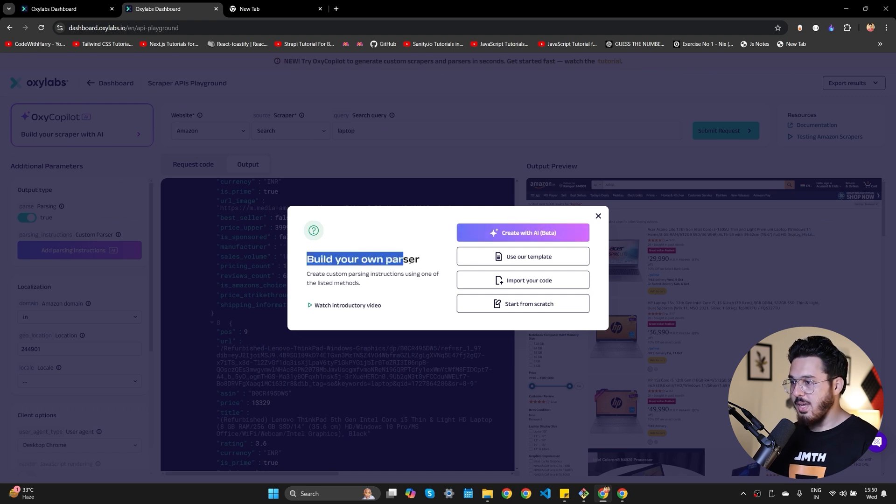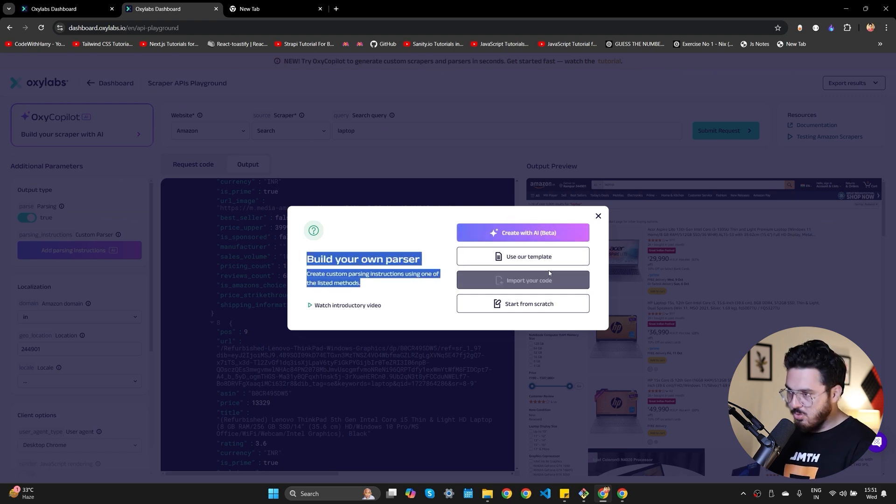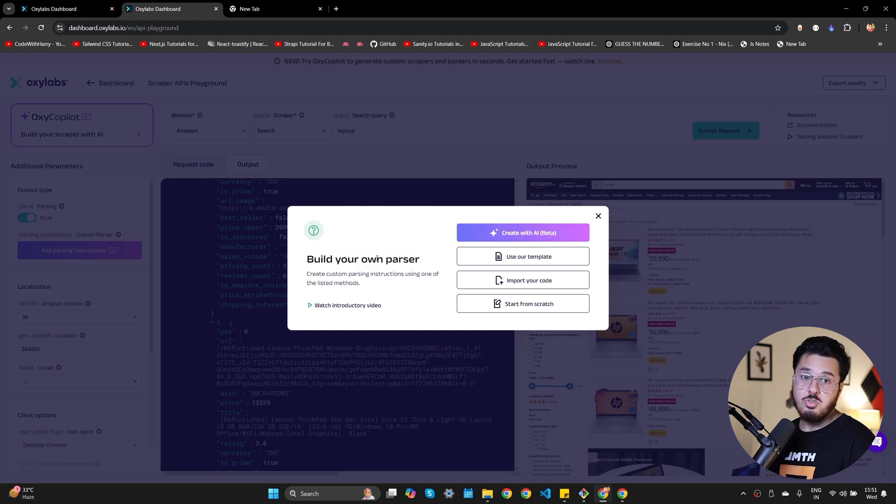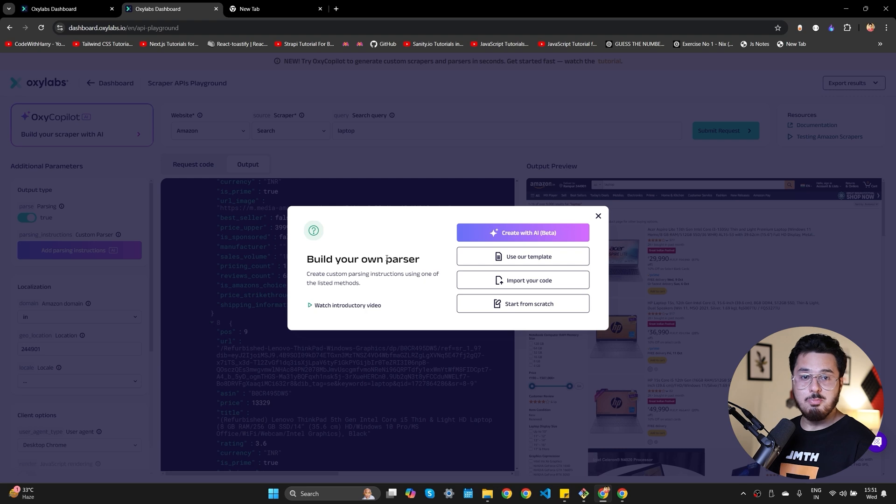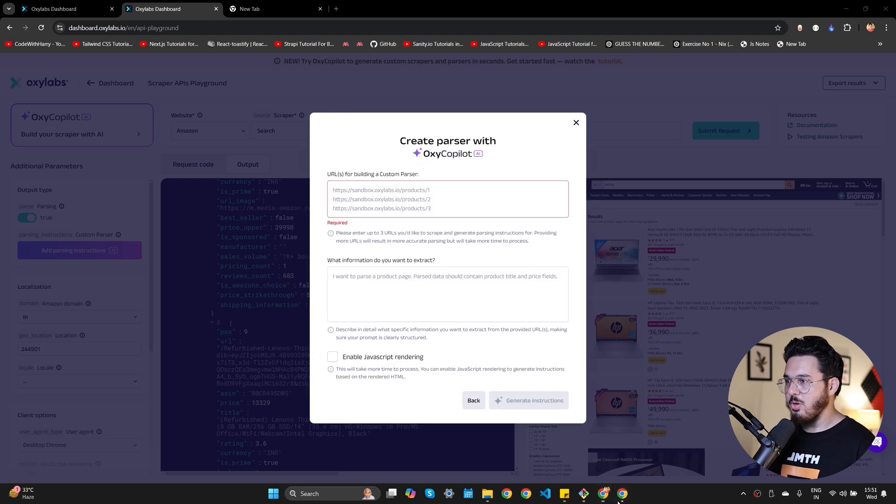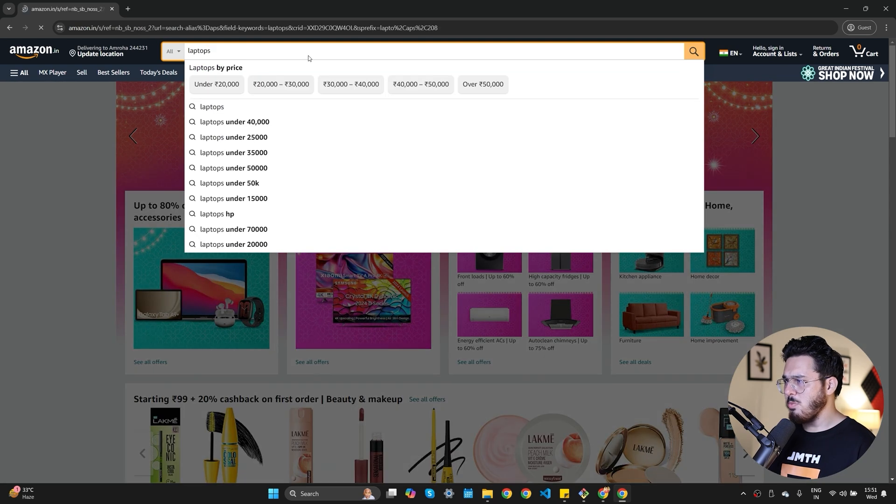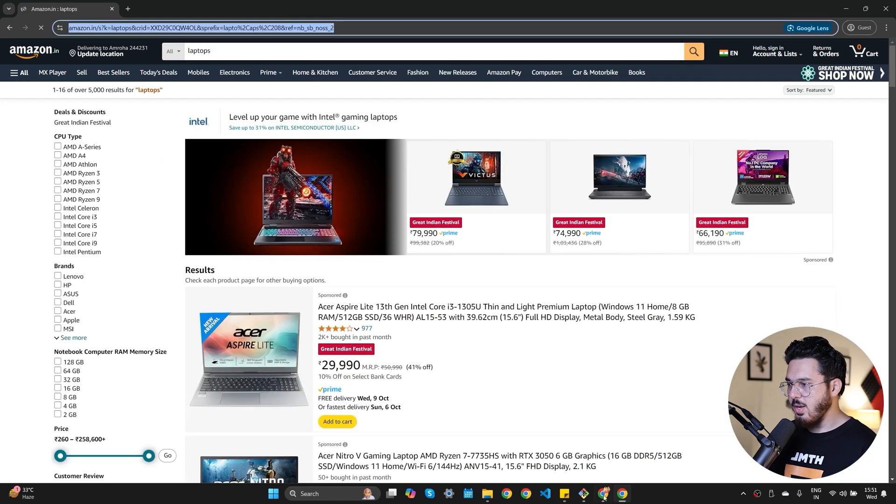Now there are four methods to build a parser. Either you can create using AI or you can use your template, import your code, or you can start from scratch. Now I'm going to create with AI because this is going to be the simplest way to create the parser. So let's click on create using AI and I'm going to go to the Amazon search page. I'm going to write laptops. Let me enter the search page URL here.